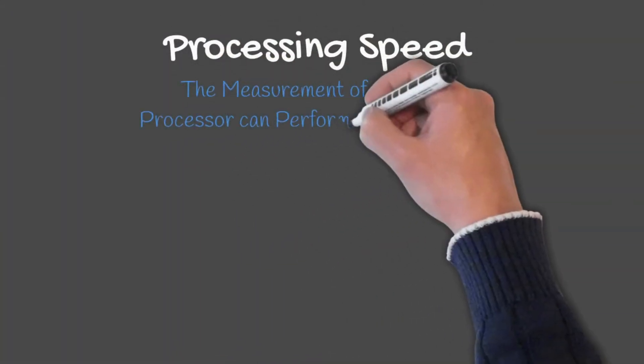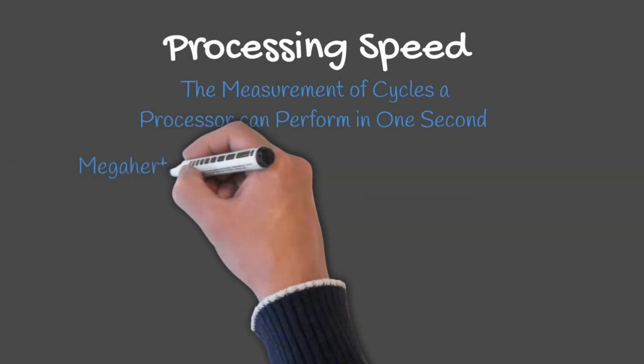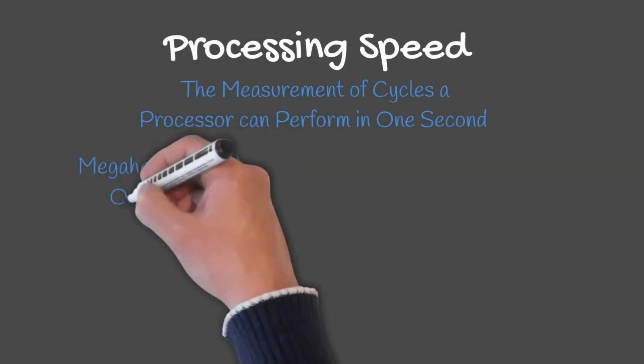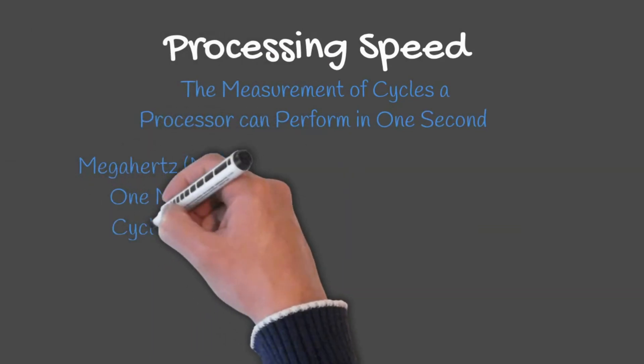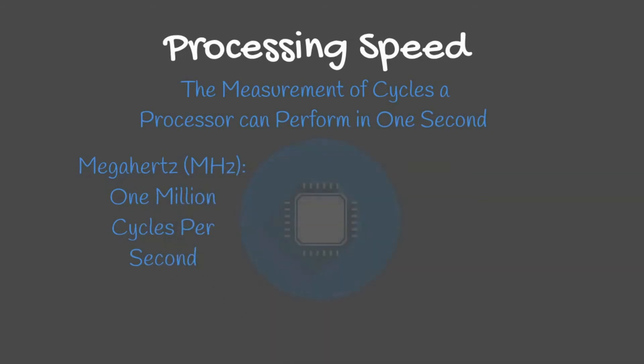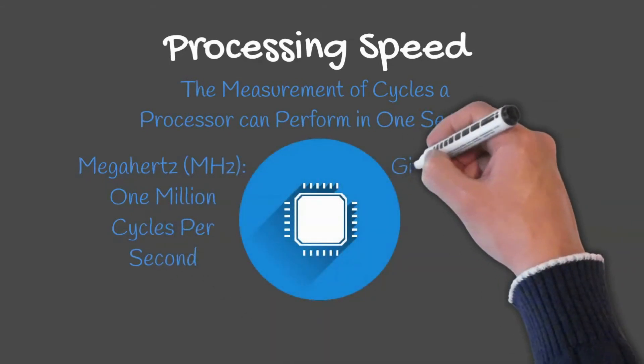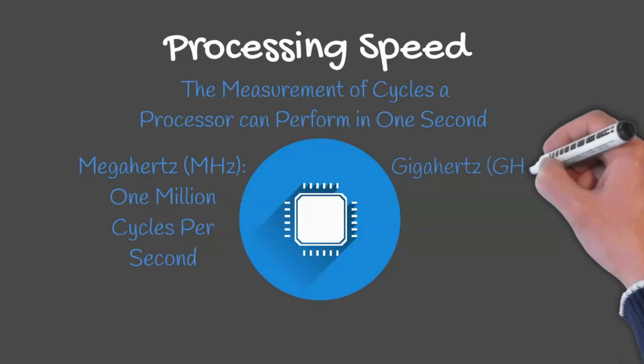Processing speed is the measure of cycles a processor can perform in one second. A megahertz equals 1 million cycles per second whereas a gigahertz equals 1000 megahertz.